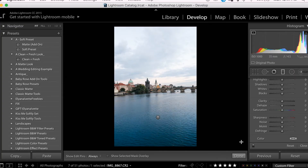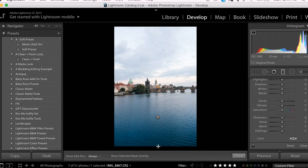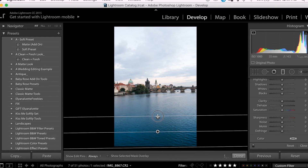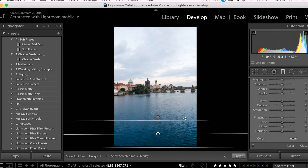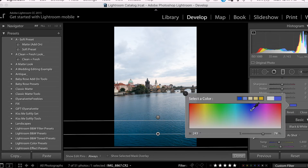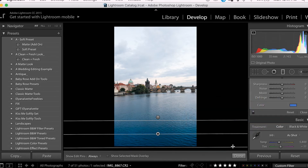Huge difference there — I really like how blue the water is looking. And now I want to do the same thing as in the last photo and make the forefront of the water a different tone. So I'm going to create another filter down here and go back to the Select a Color section, and this time I'm going to go with a deeper blue.